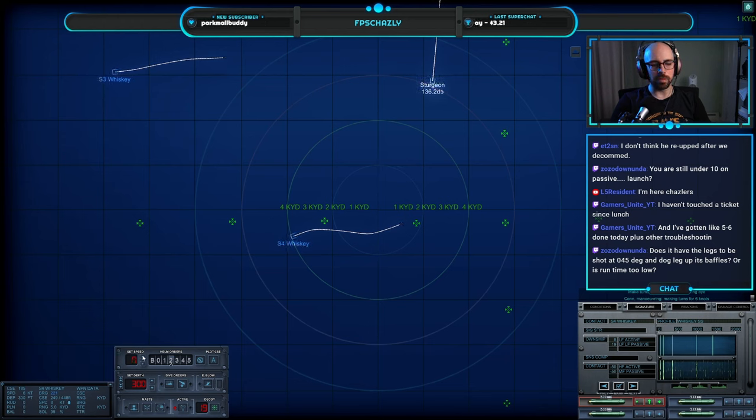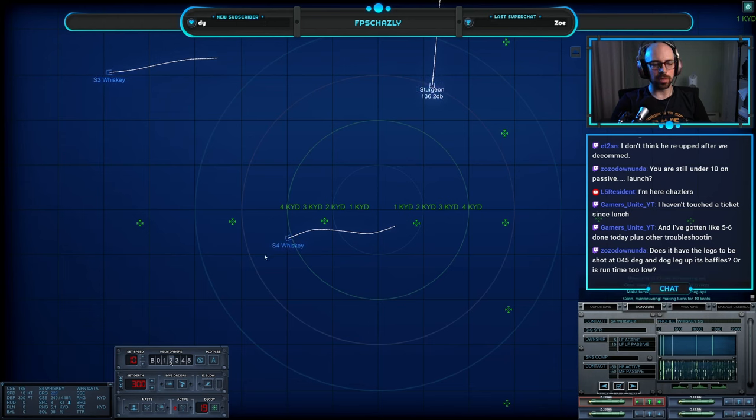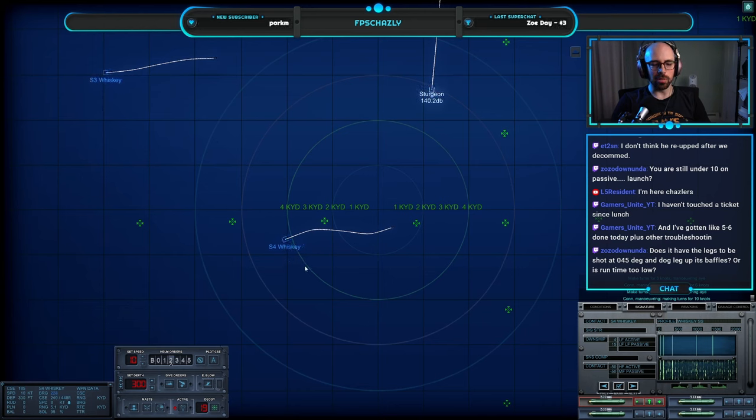And we're in the baffles. 1-0-4 there, lovely.